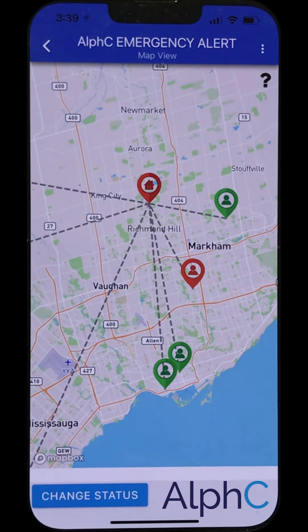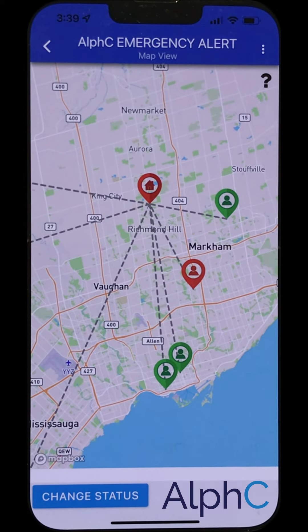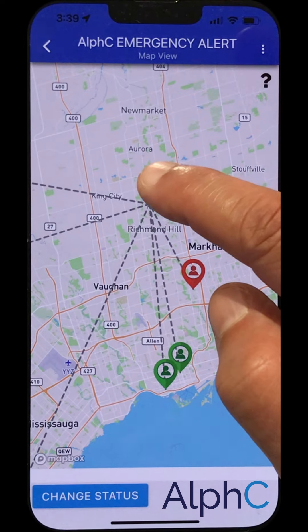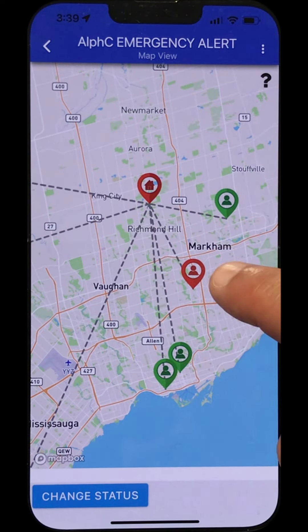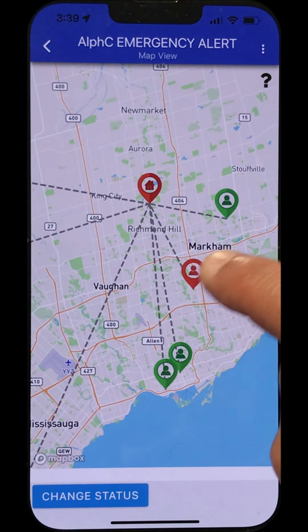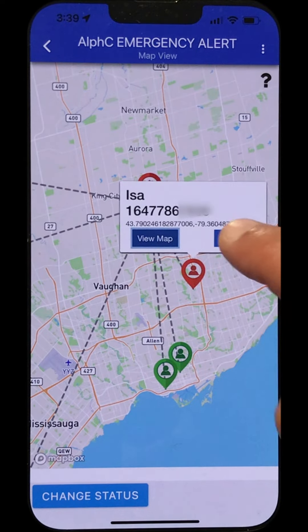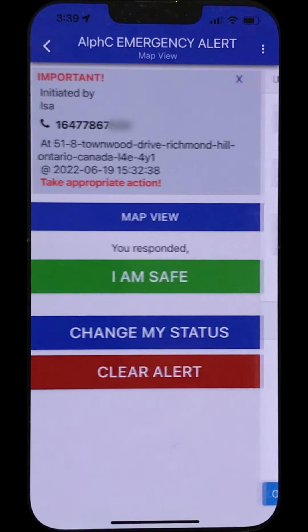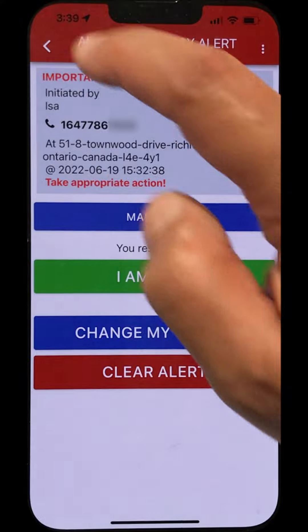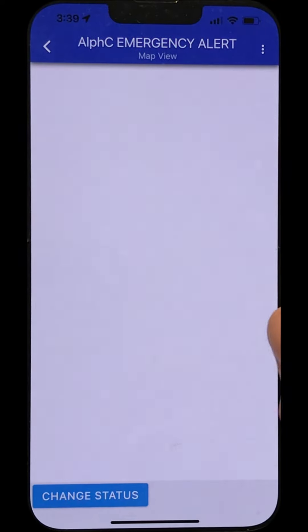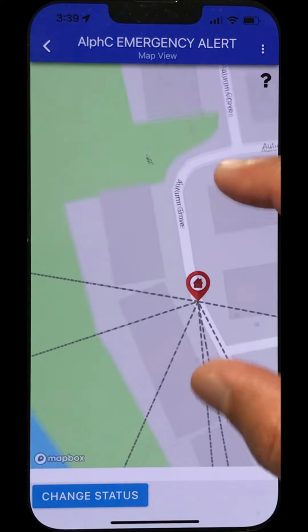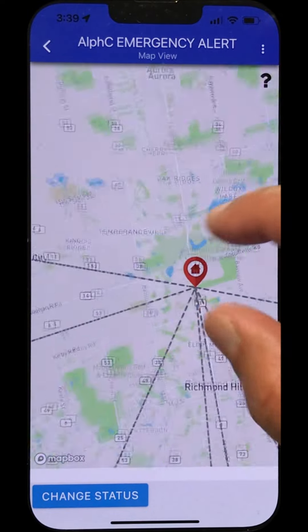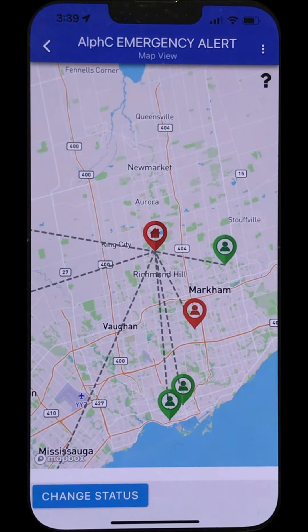Hello again everyone. This is the second part of our video to show how you initiate and respond to an alert. On the screen you can see the location of the home of the person that initiated the alert. If you go into map view, this is the home from where the person resides — it shows the location of the person that has indicated they need help.